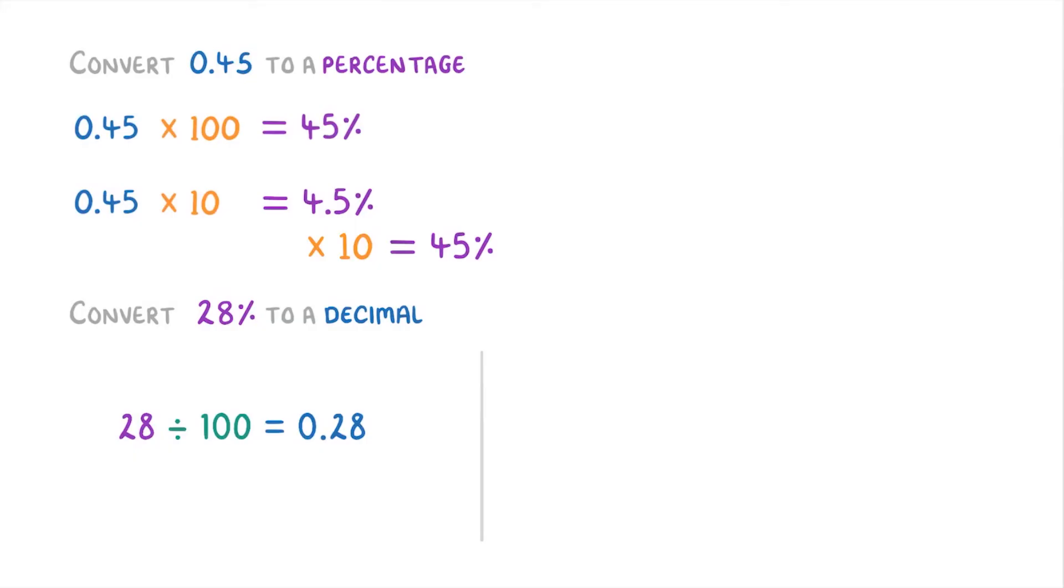Or we can do it in two steps and divide it by 10 twice. Once to get 2.8, and then again to get 0.28.